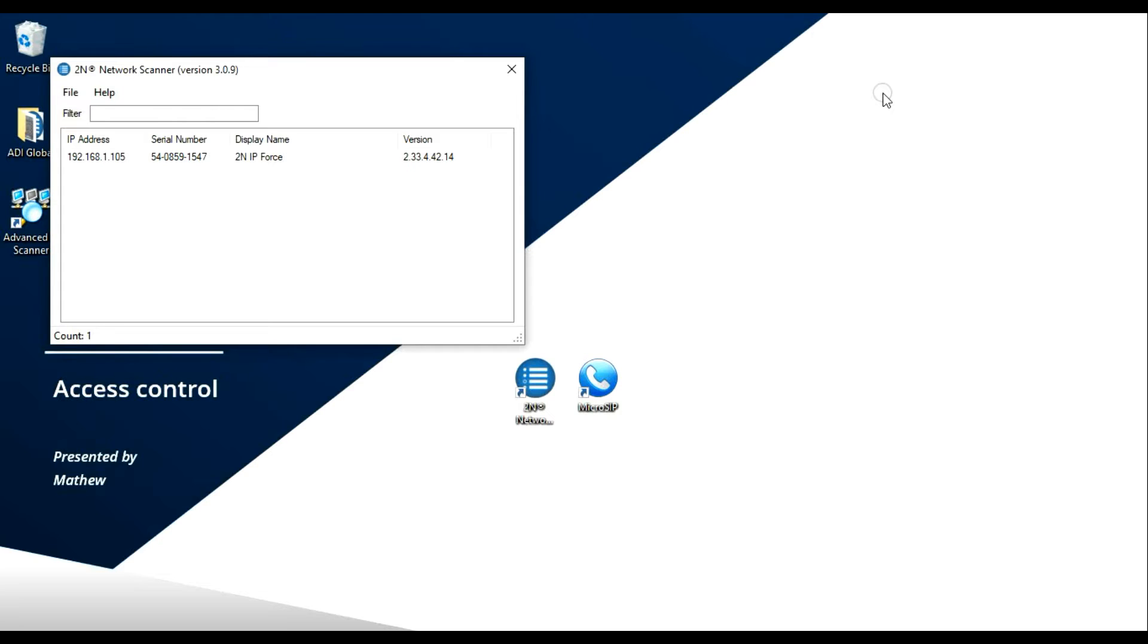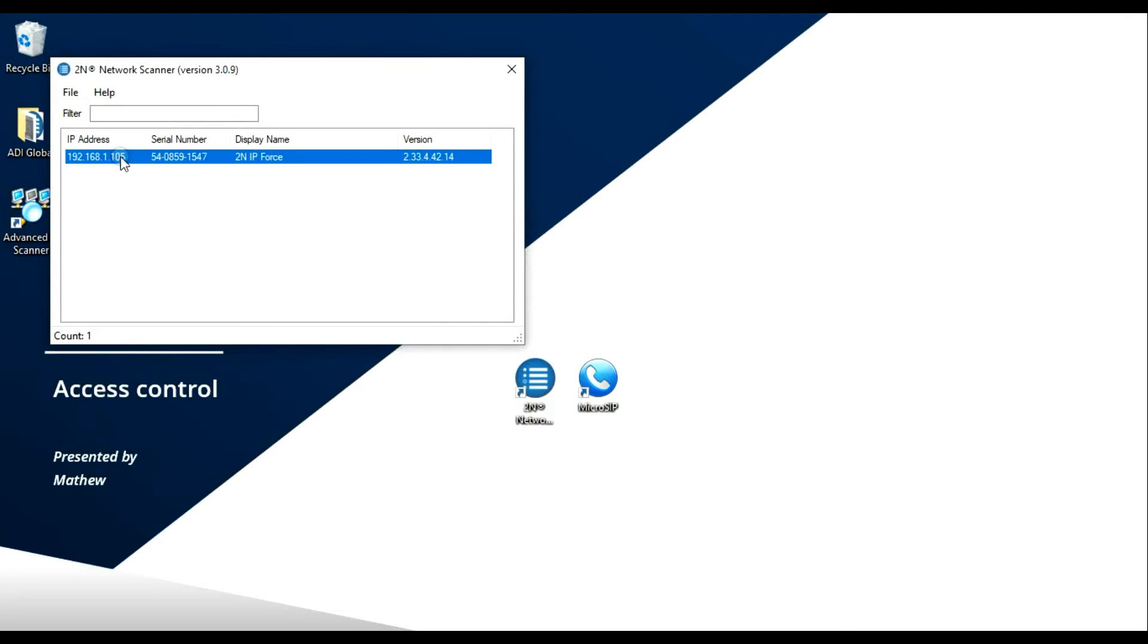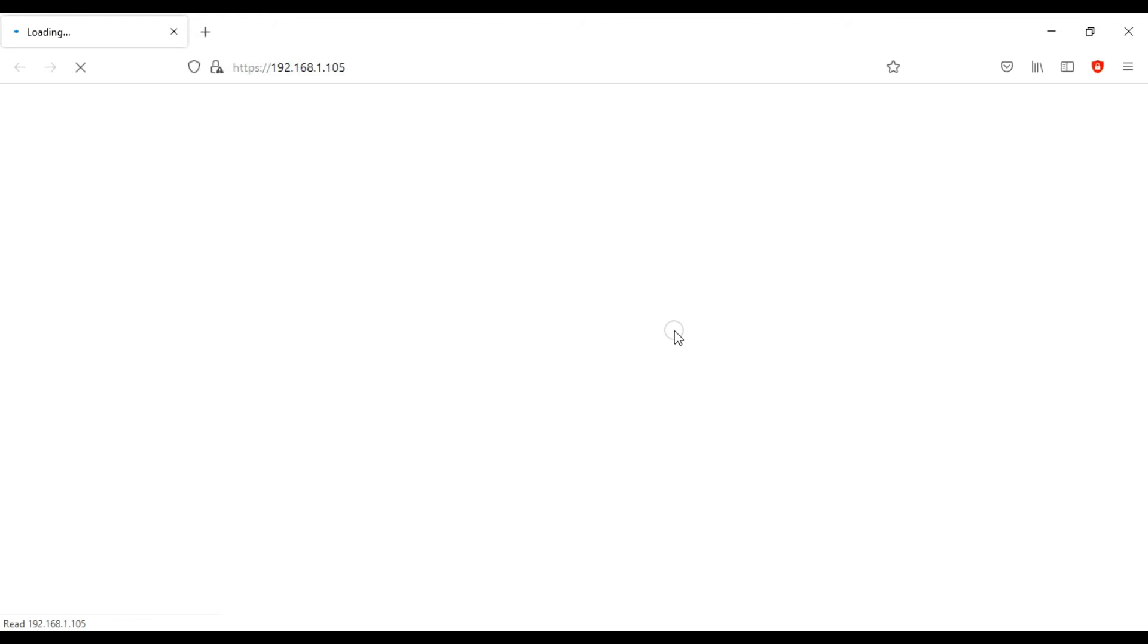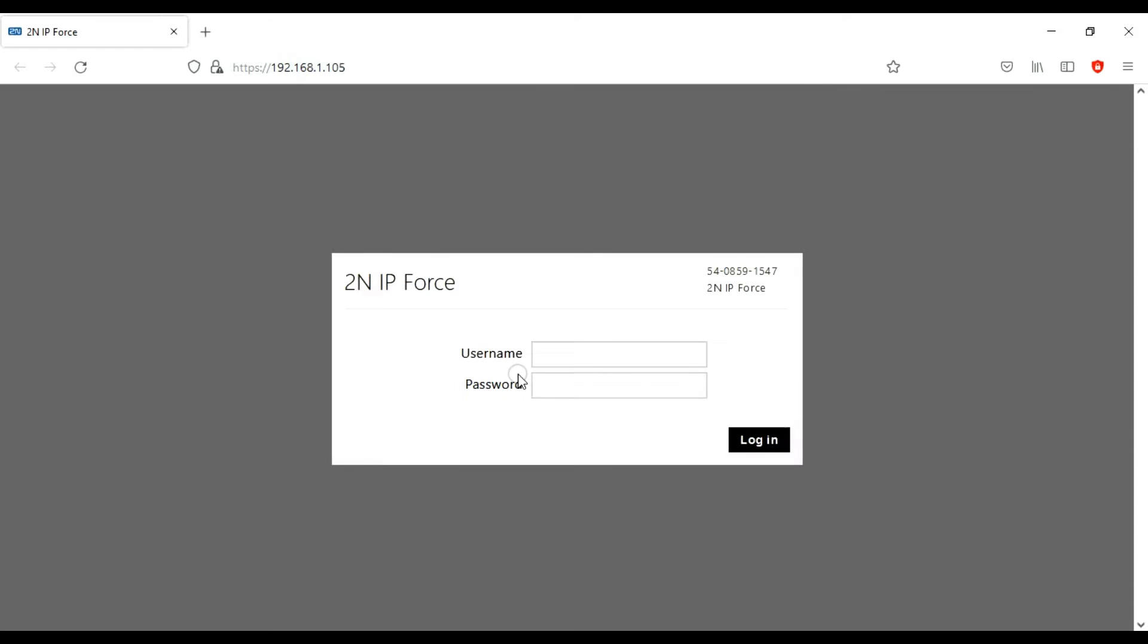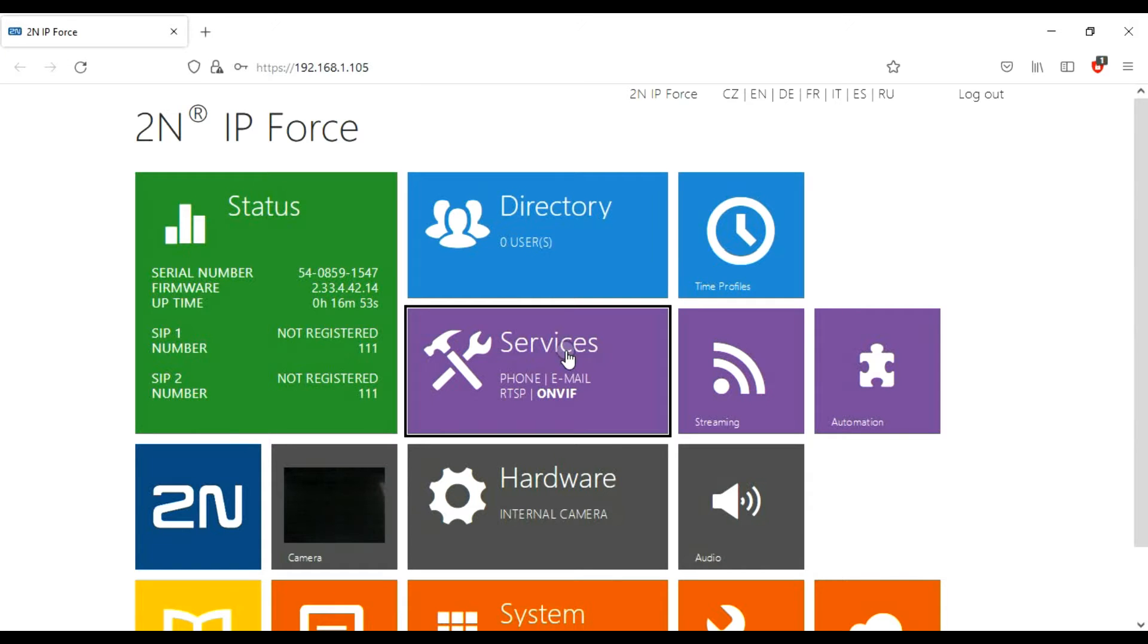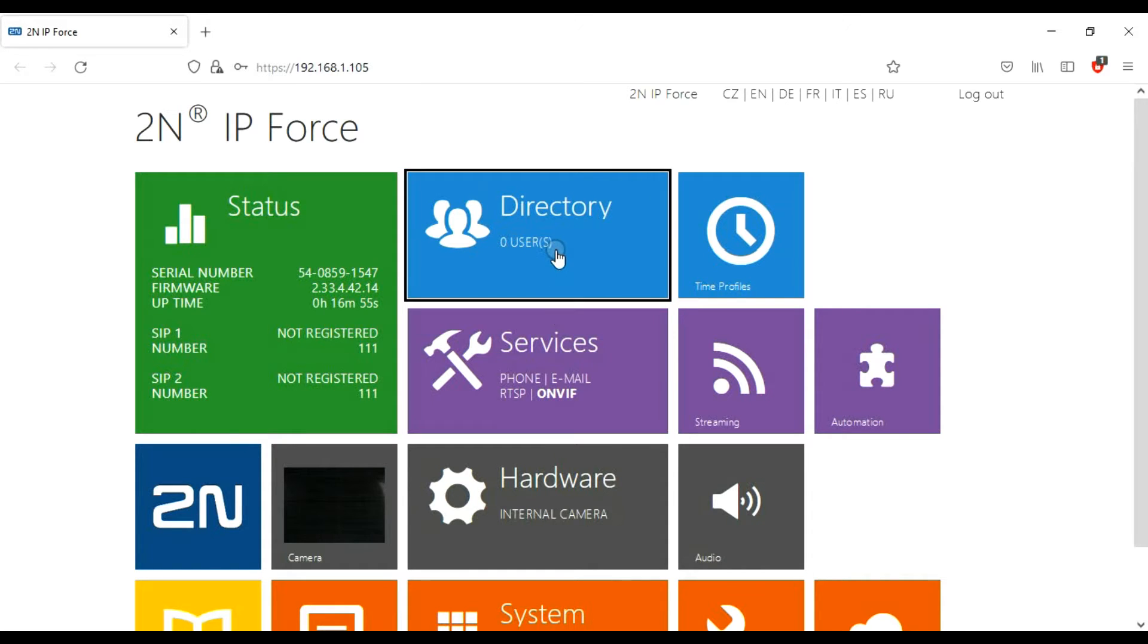We'll get into this later, but if you've got multiple devices which are going to be answering, then you need to know the address of each individual device. So remember the IP address of this laptop. Now we can go to the 2N Force, login in the usual manner. Username and password logs you in.